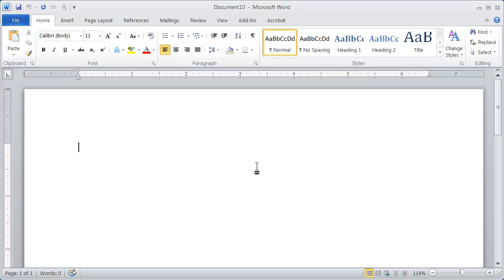When you're working with a mail merge, you're always going to be working with two documents. You're going to be working with a document called your main document, and the second document is called your data document. The data document is the Word document or the Excel spreadsheet that contains all the mailing information for the mail merge.